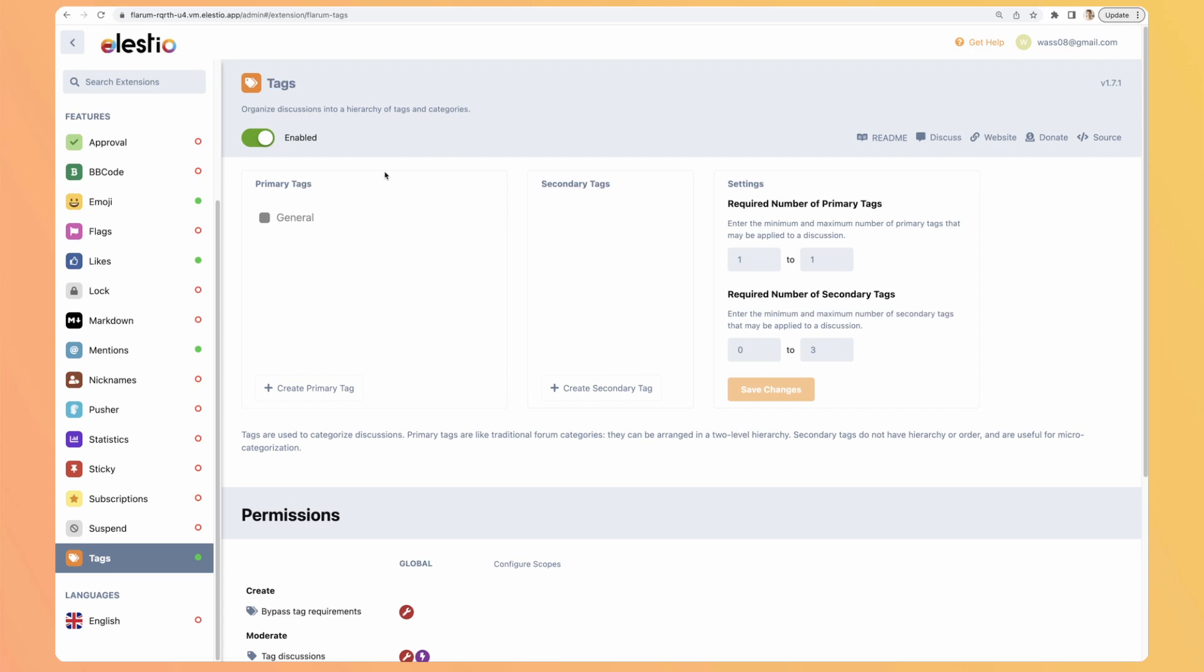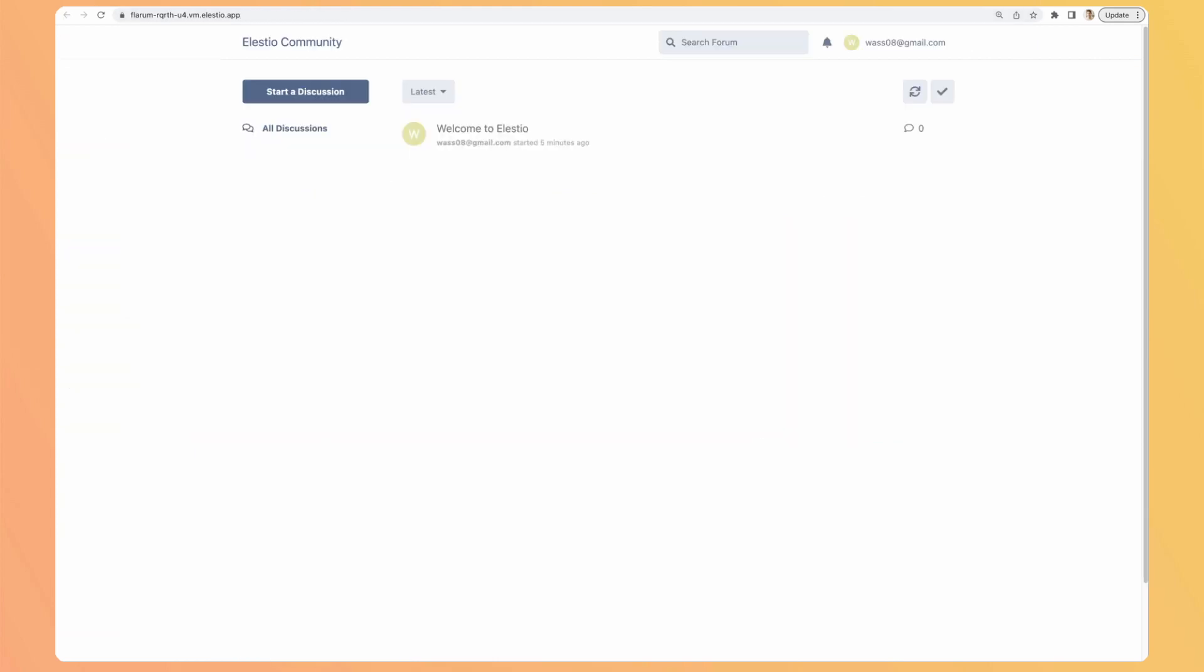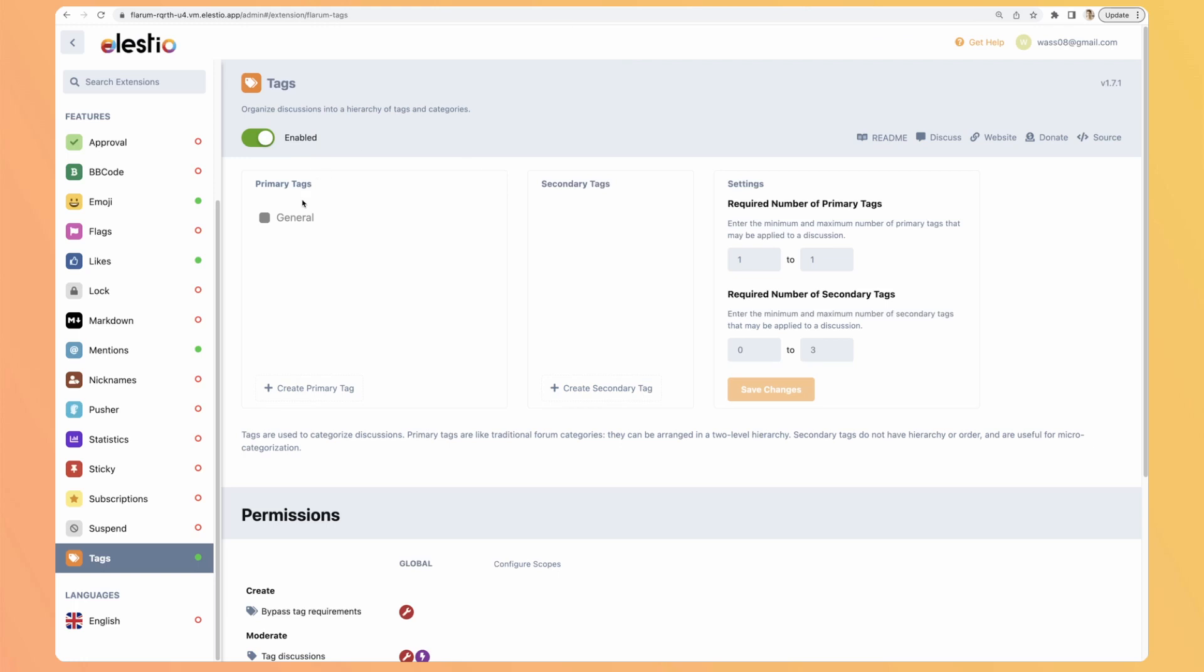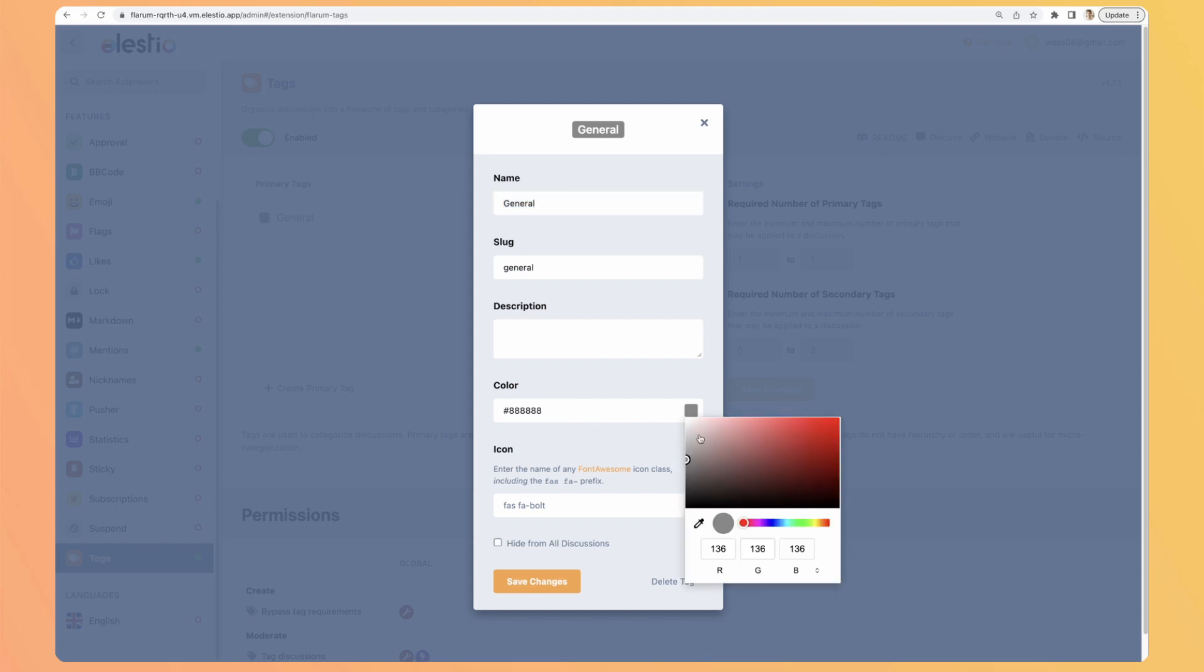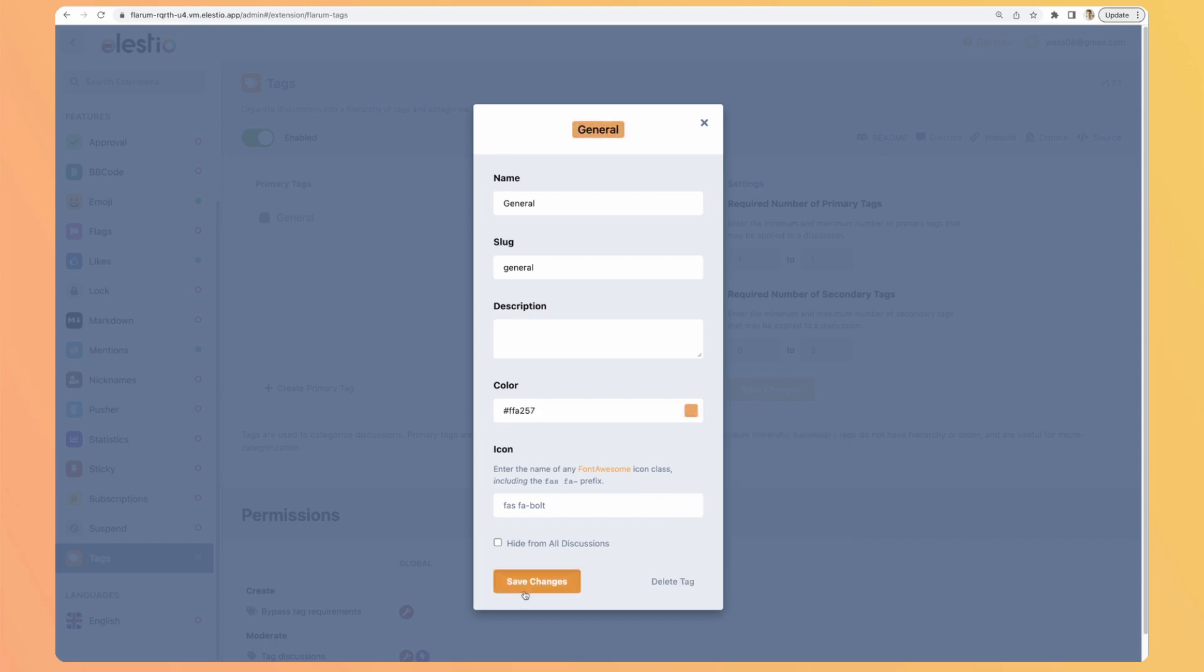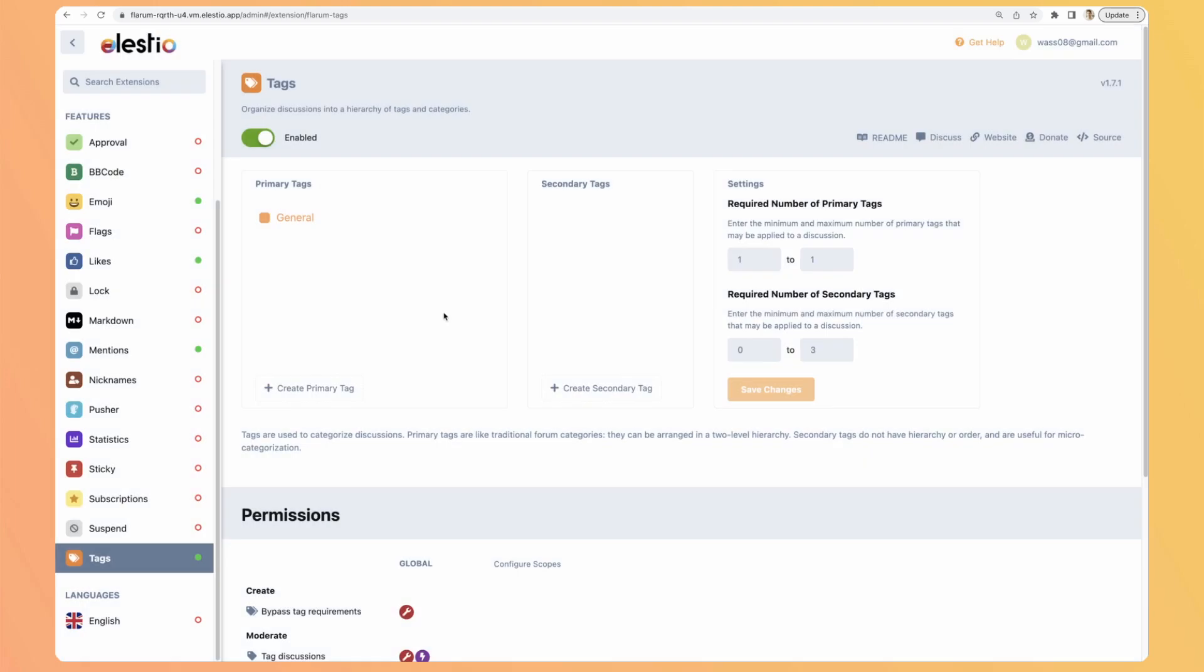So before seeing the other plugins in action, let's have a look at what are the tags. By default, the discussions are not categorized because here it works with tags. So by default, it's primary tag, it's general. So we can say it's general, we can edit the color. Let's say we want to make it orange, save changes.